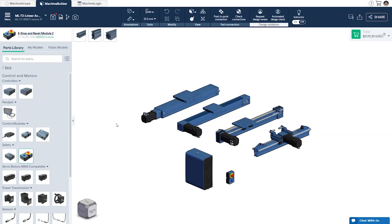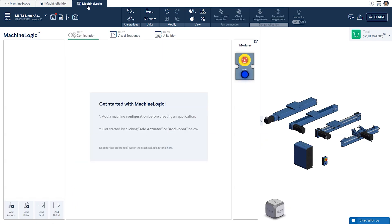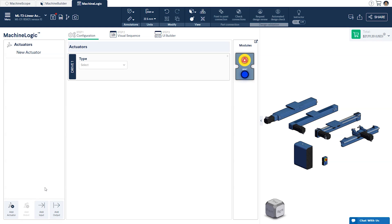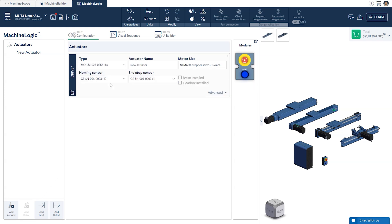Begin by navigating to the Machine Logic tab at the top of your screen to open the editor window. From here, click on the Add Actuator icon and select the one you would like to configure from the drop-down menu. In our case, we'll go with the enclosed timing belt.